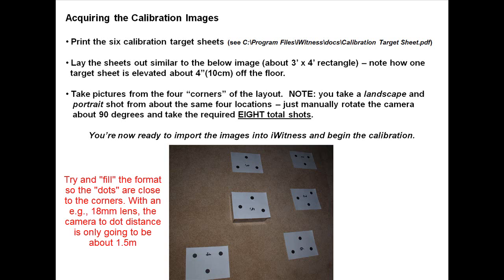Take pictures from the four corners of the layout. Take pictures in landscape and portrait from about the same four locations. Just manually rotate the camera about 90 degrees and take the required eight total shots. You're now ready to import the images into eyewitness and begin the calibration.